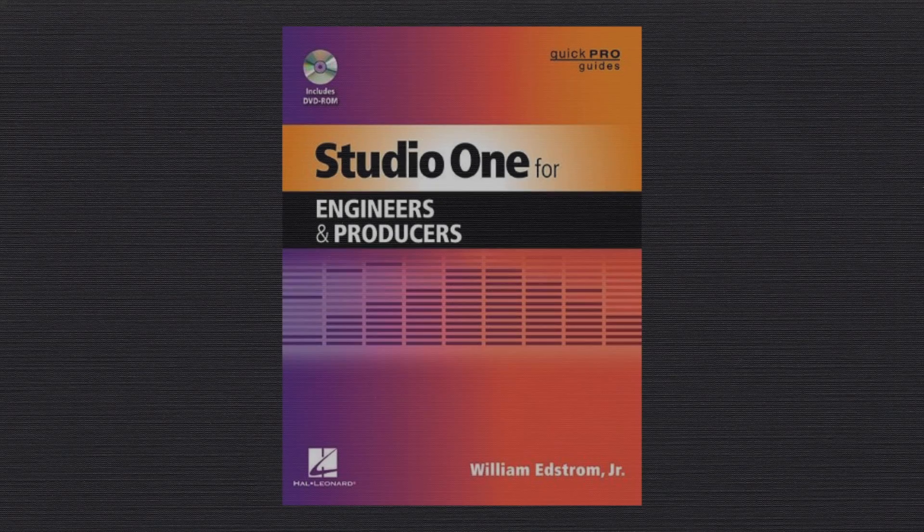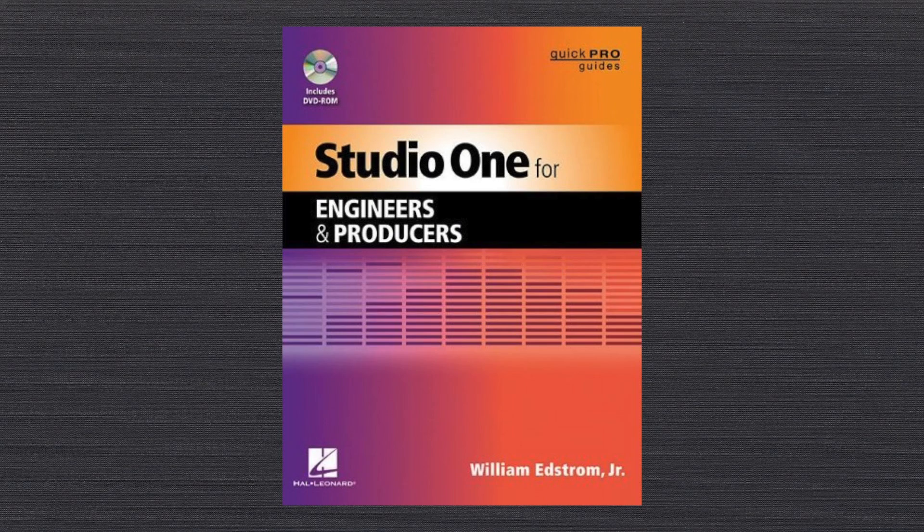Hi, this is Bill Edstrom. In this video, I want to go over recording takes to layers.